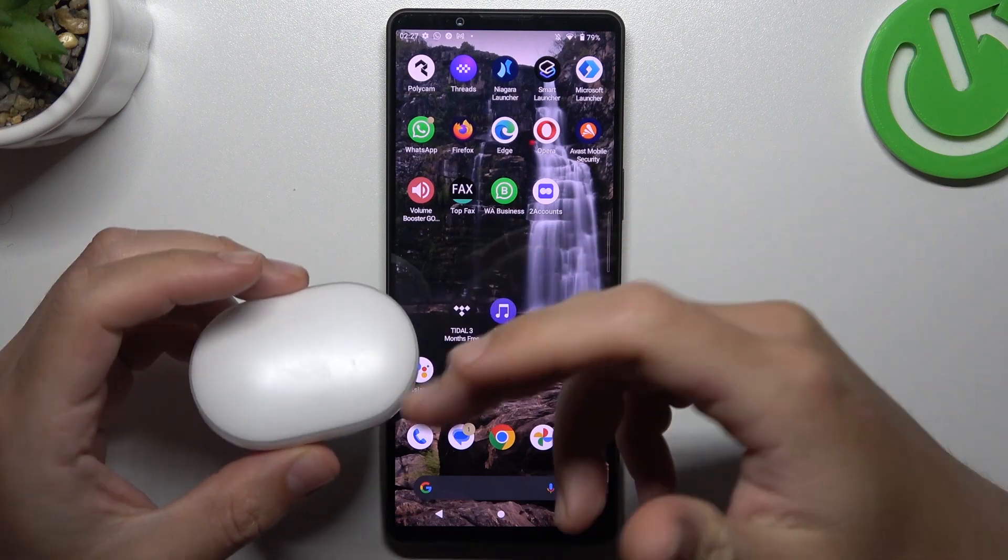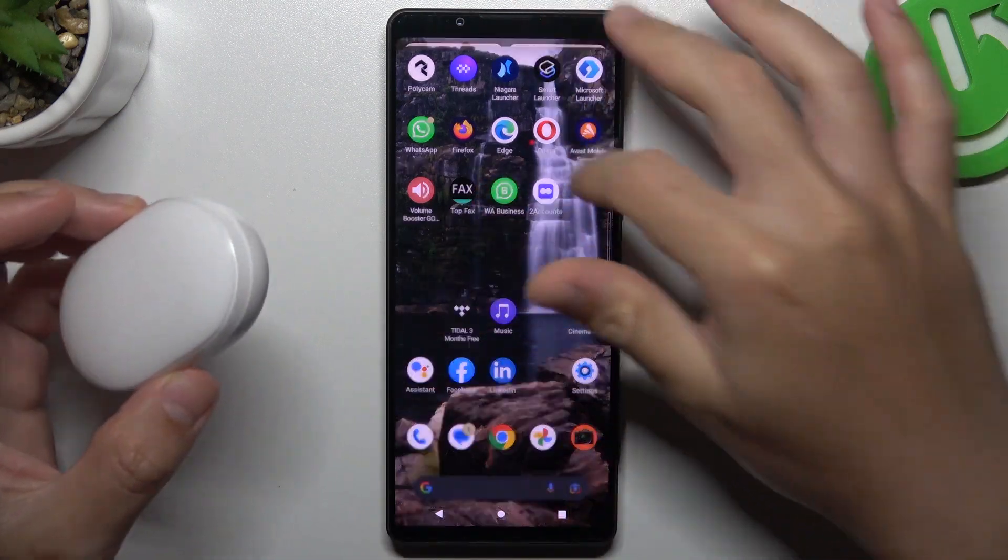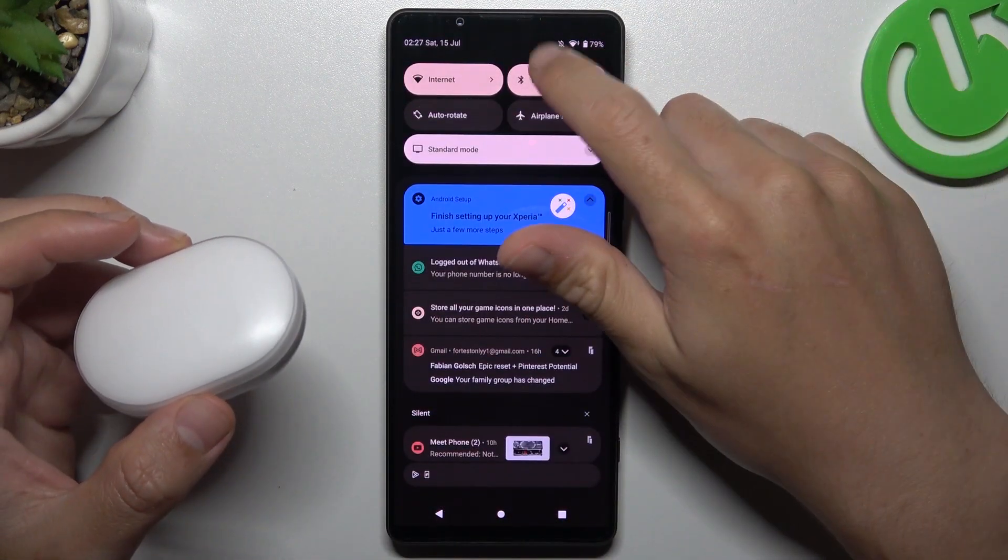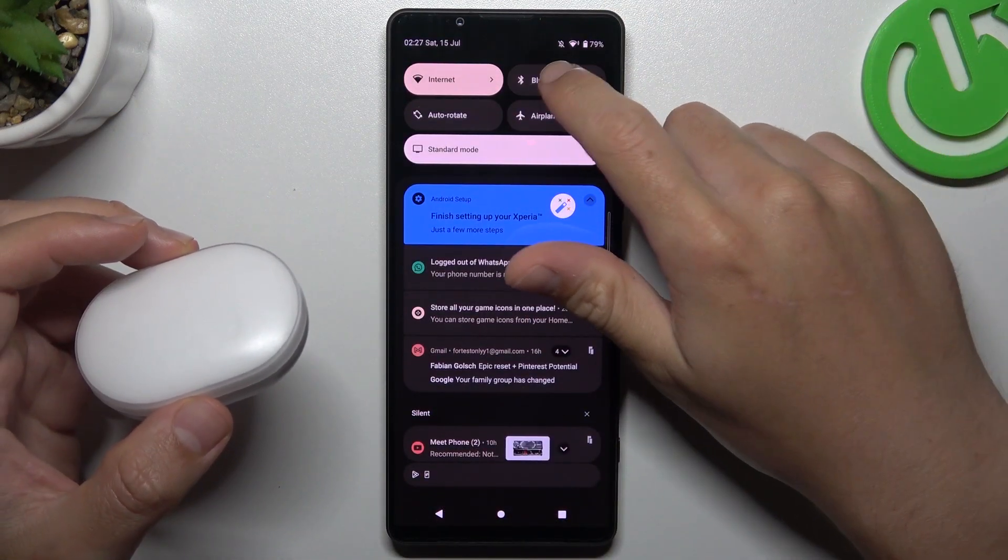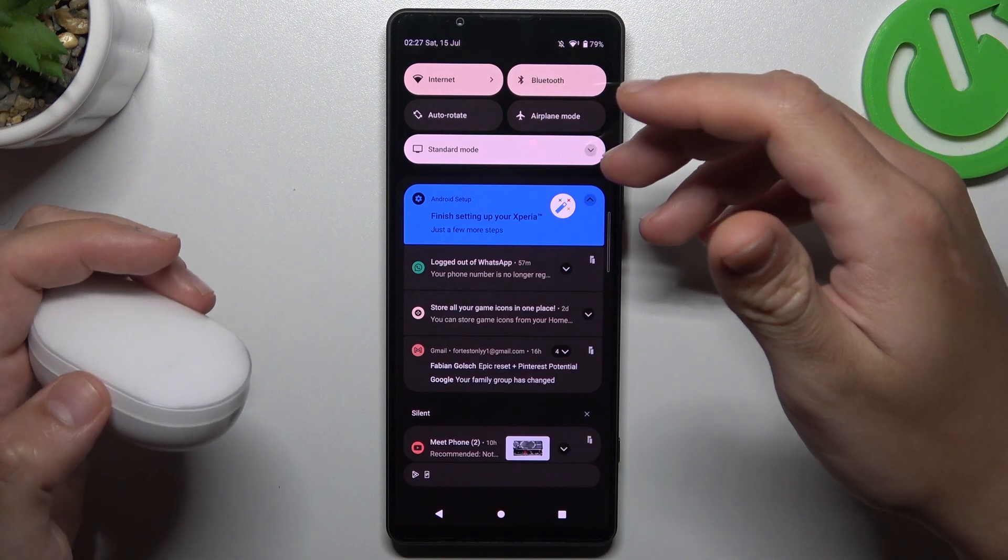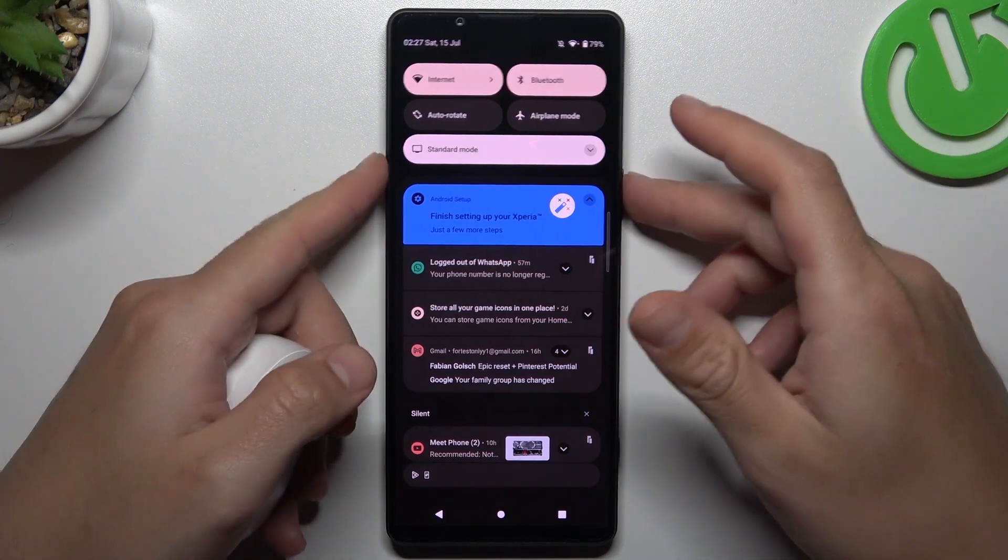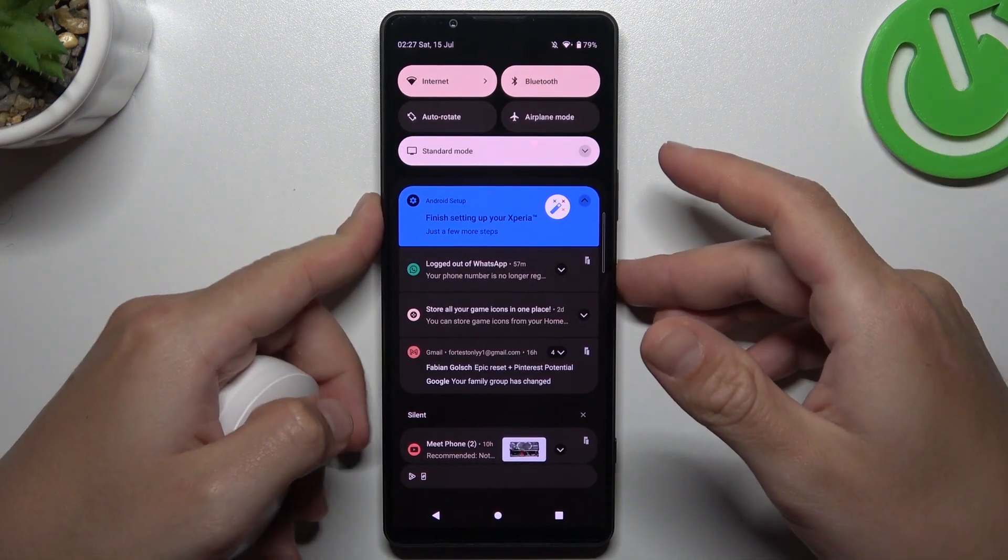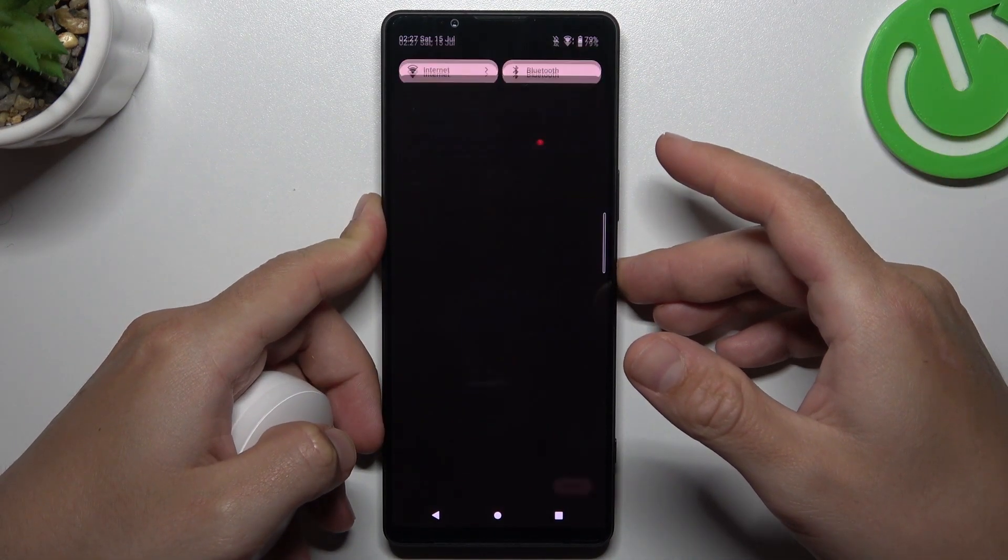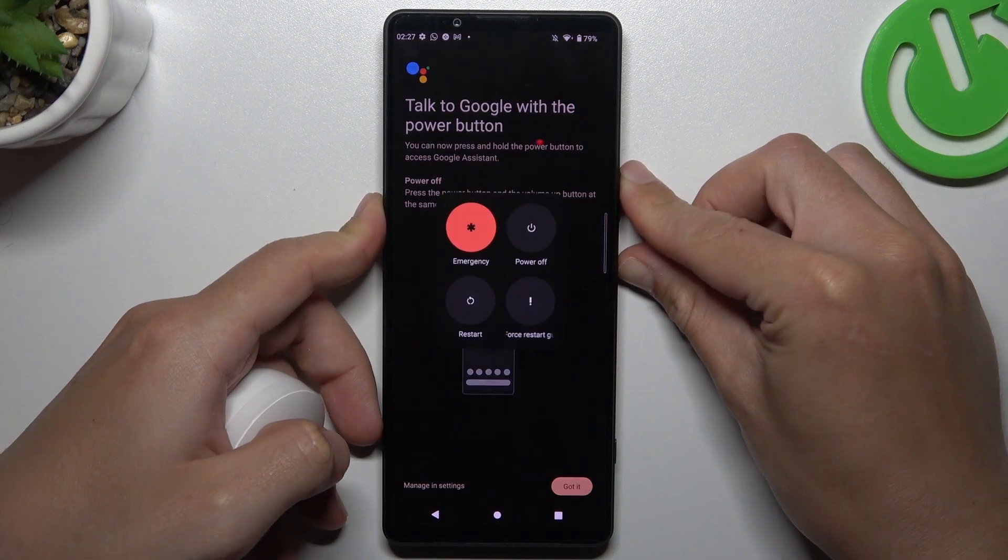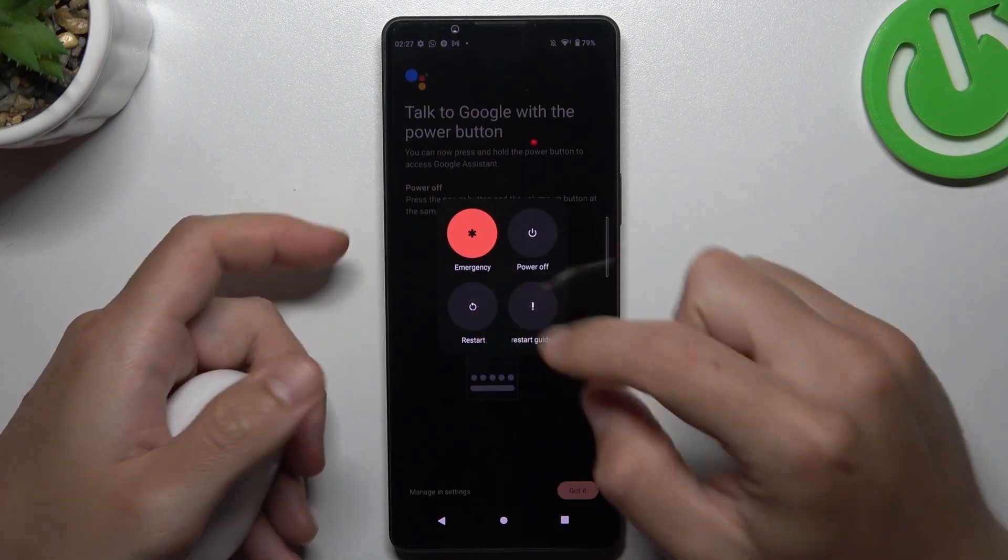When I have a problem with my headphones or other Bluetooth gadgets, I'm restarting it in the simplest way. Just switch off and switch on again the Bluetooth connection. You can also try to restart your phone by holding the power button and volume up, then tap on restart.